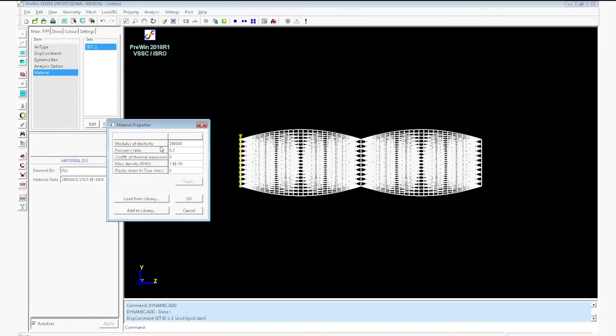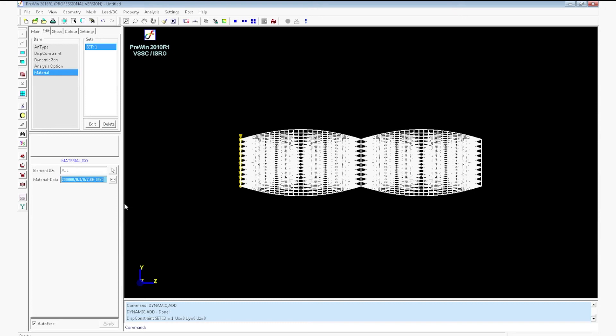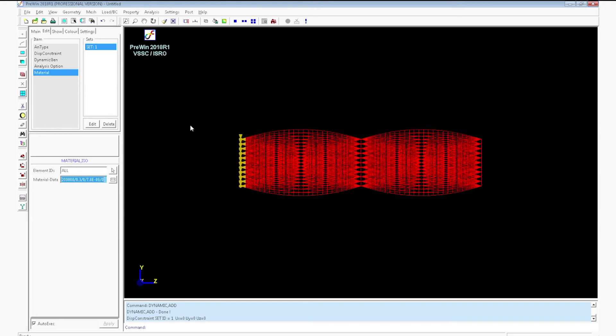You can edit the value if you want from the material data box, displacement constraint box etc.